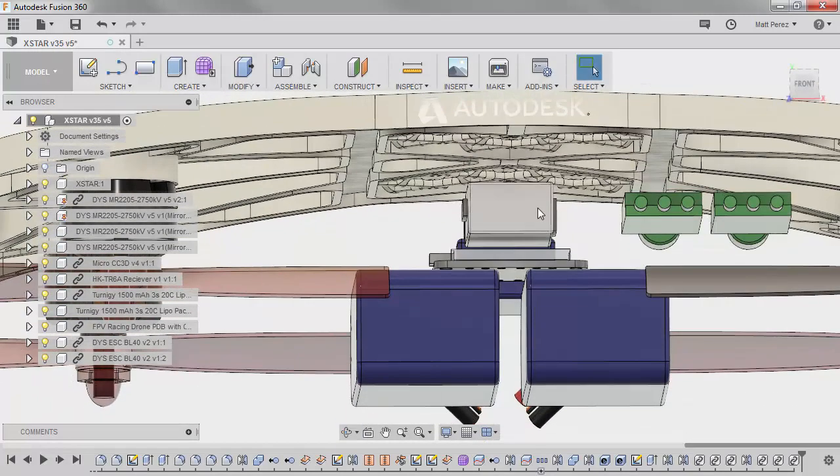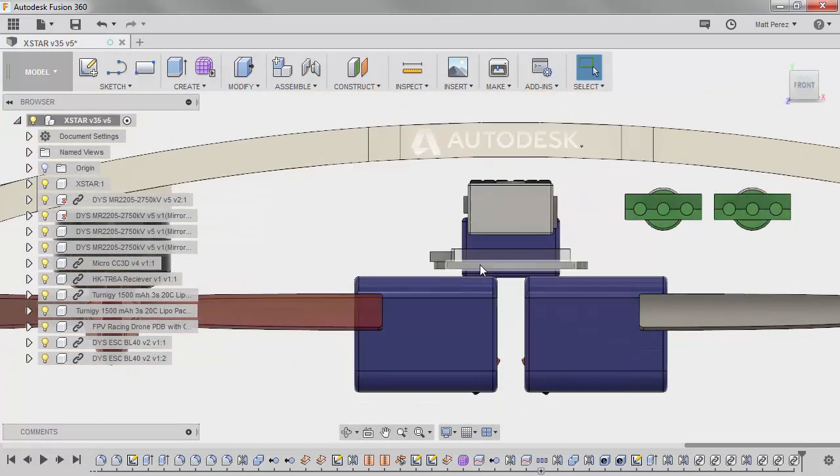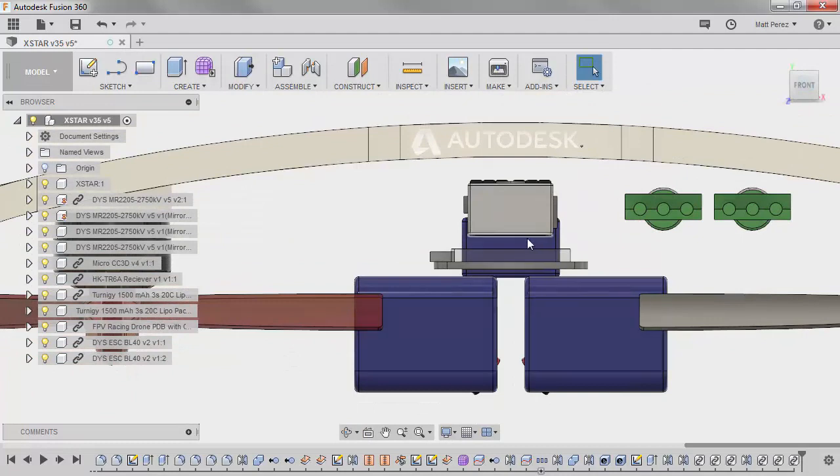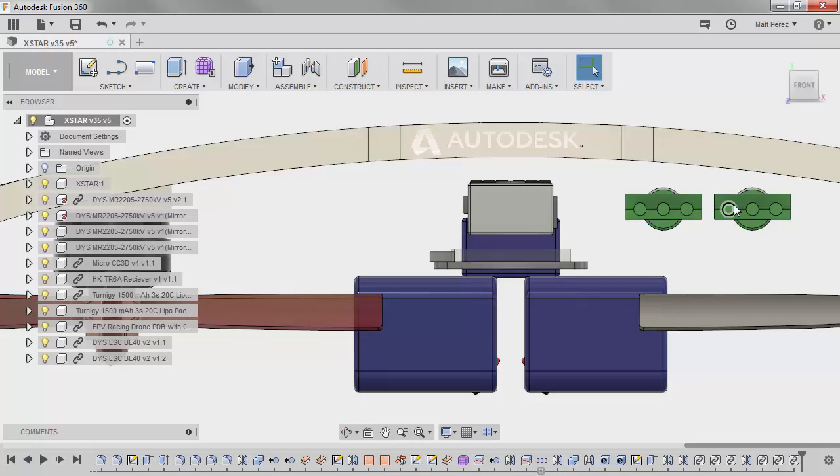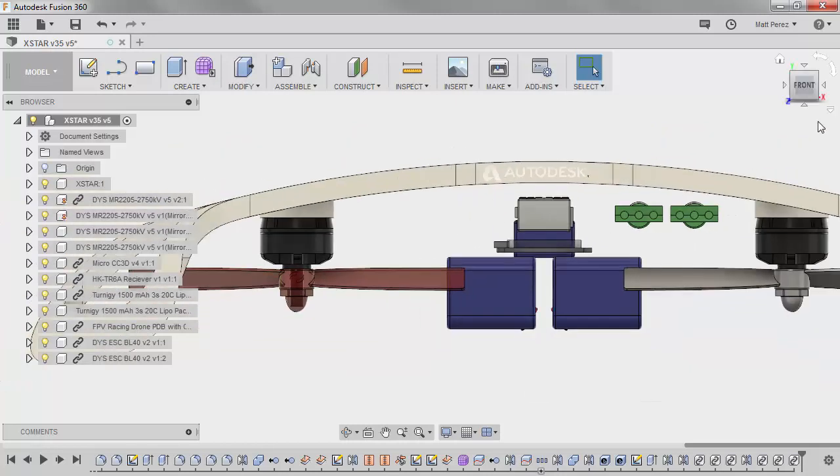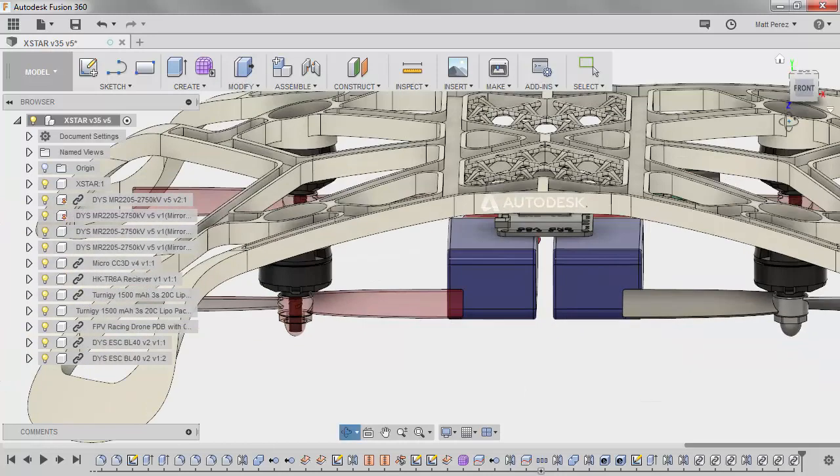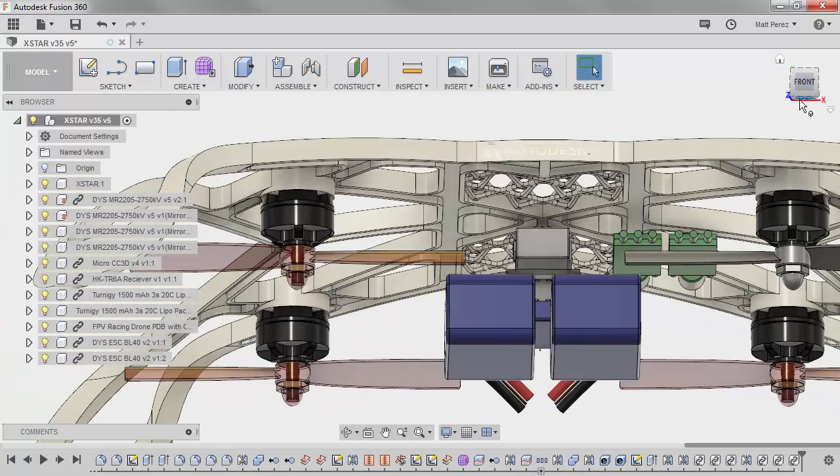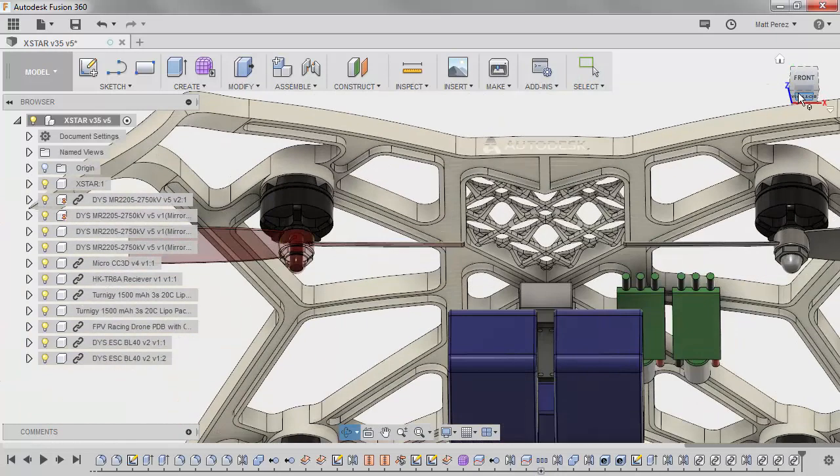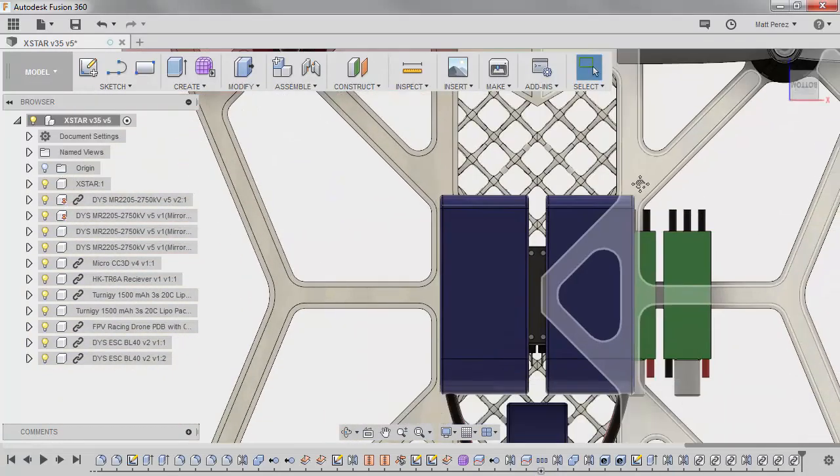But as we look at this, we have our flight controller, power distribution board, batteries, controller receiver, and two ESCs. Ultimately, we're going to have four, two on the other side. What I want to talk about is how we're going to go about the process of mounting these.